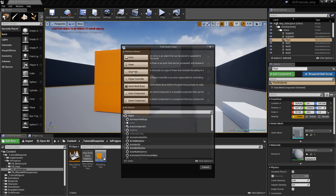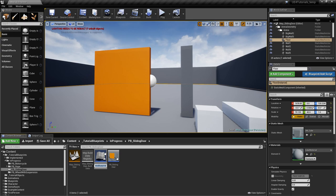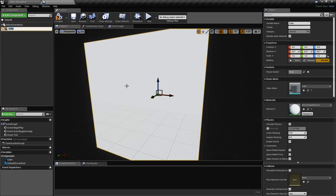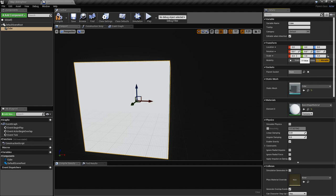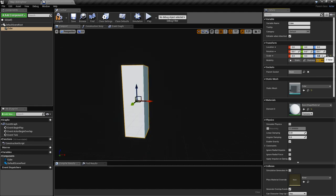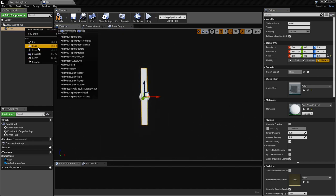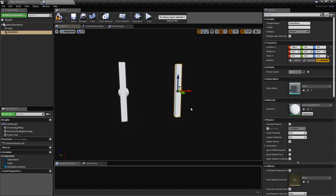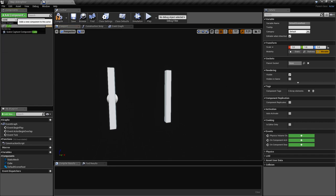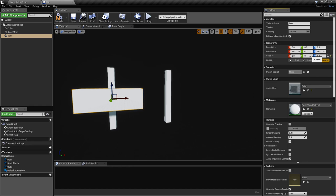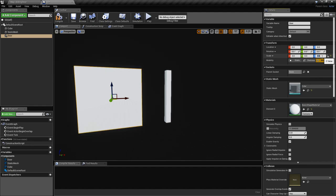So let's create an actor. We'll use two cubes for the walls and duplicate it for the other one, and we'll use another cube for the door that we're going to call 'door'.